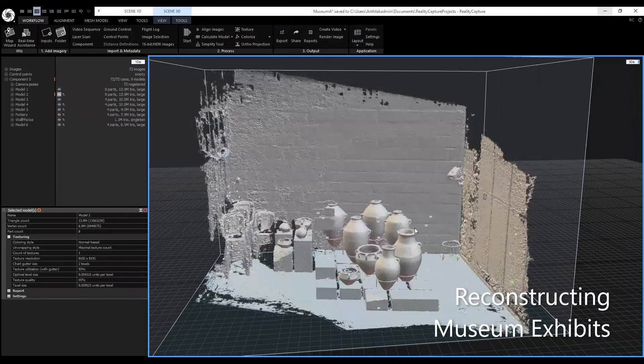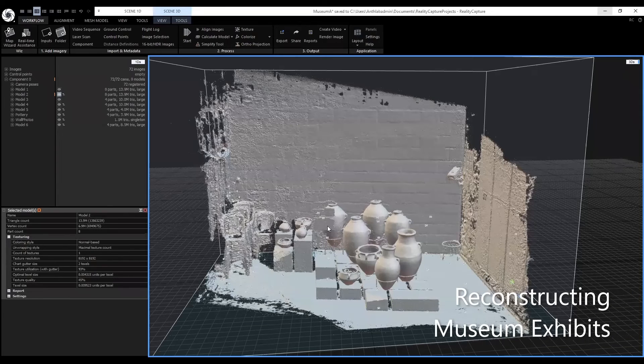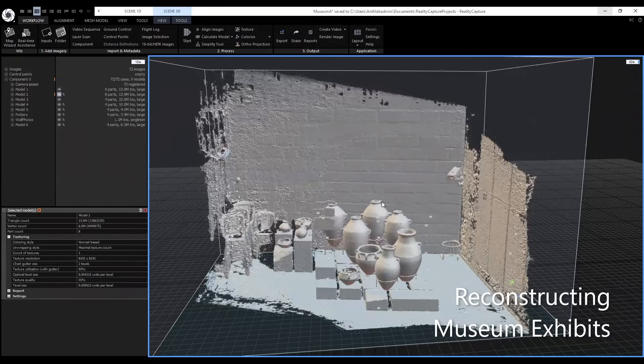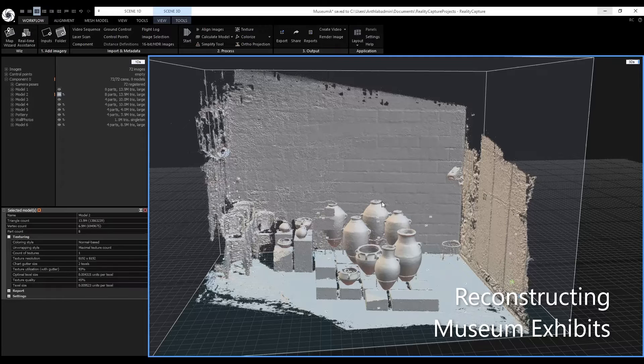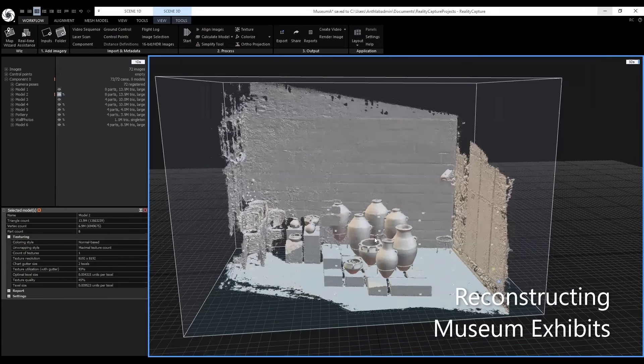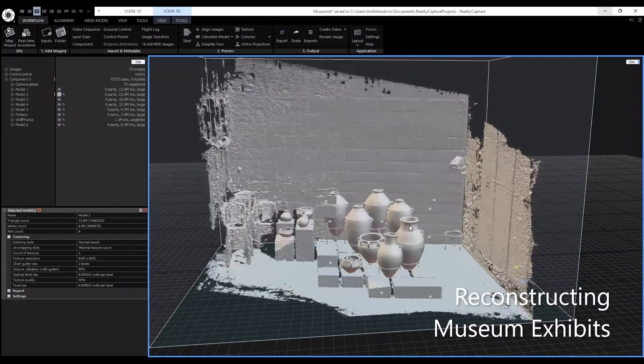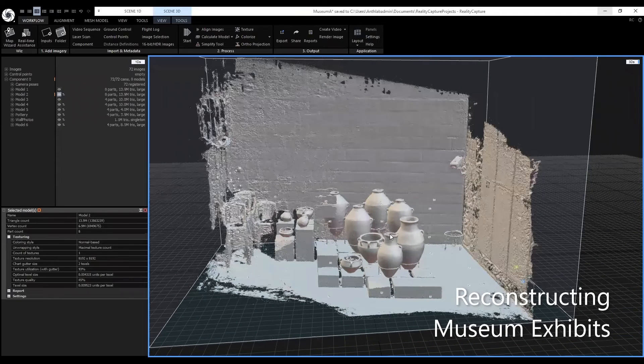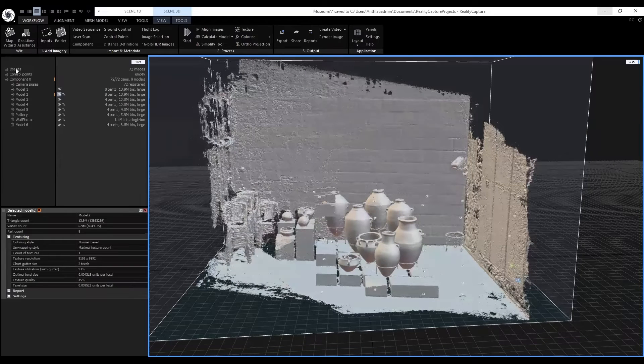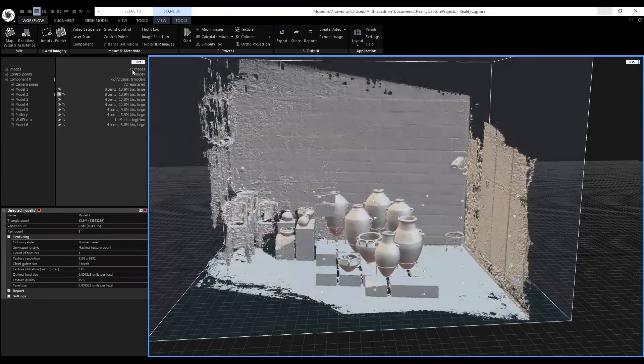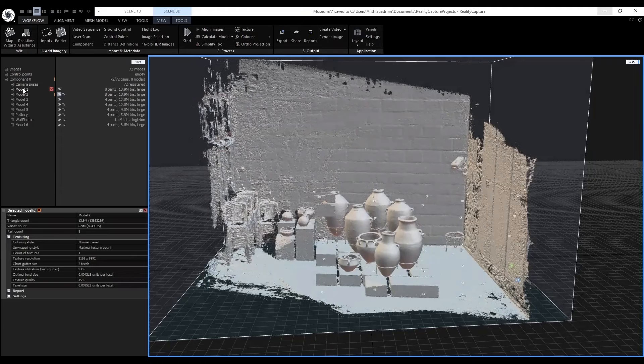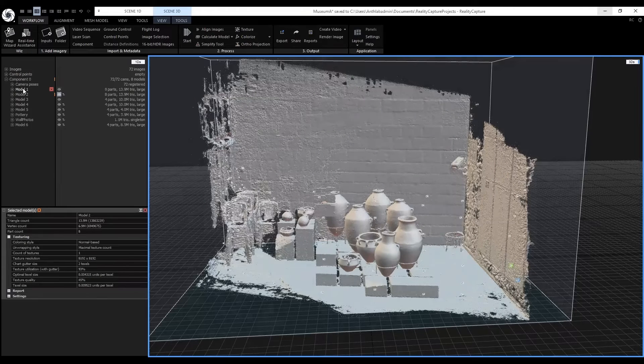I also wanted to show how I applied the same workflow we did for reconstruction archaeology sites for also reconstructing museum exhibits. So the first thing I did was import the images, which was 72 images for this case.